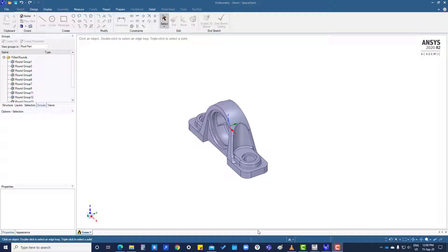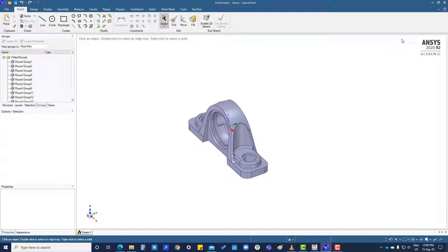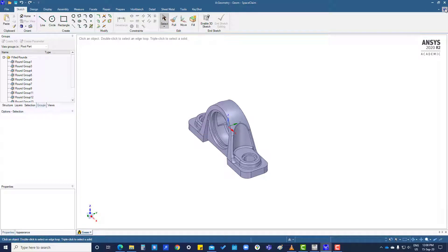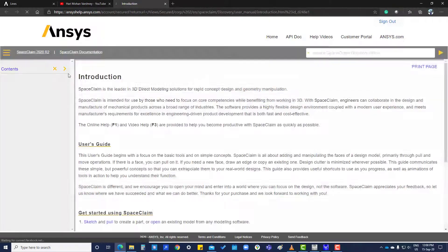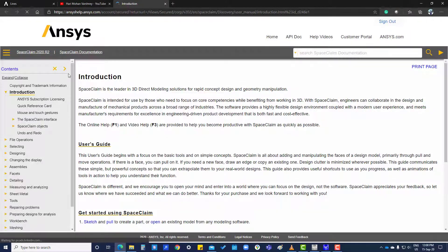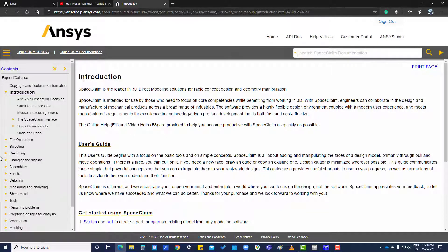Hi, in this tutorial we will see the SpaceClaim help. If you want to see help, you can go to the right corner. If you click here, it will take you to ANSYS SpaceClaim help.